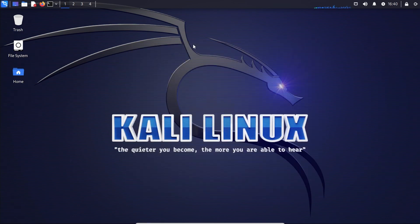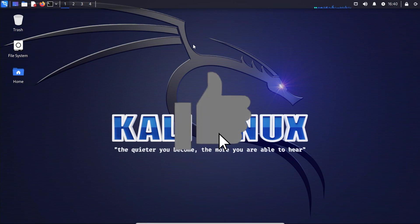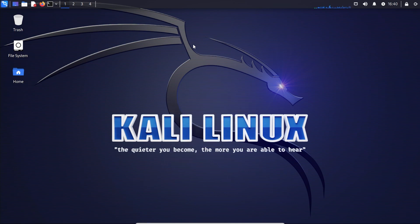I hope you found this video useful. If you did, please smash that like button. If you have any questions, go ahead and put them in the comments below. This is how you get Kali Linux running in VirtualBox. Thank you for watching — I'll catch you on the next one.